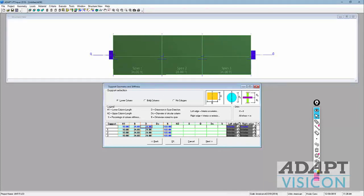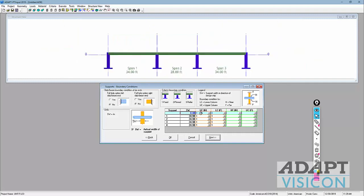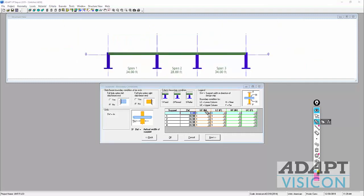The left edge and right edge options apply only to two-way slabs — they dictate how the program handles the punching shear check. We'll assume lower column near and lower column far, which defines the boundary condition: fixed, pinned, or roller. In this case, we have fixity at both top and bottom. The program uses cutoff lengths at face of column to calculate reinforcement, strength demand, and stress for the post-tension system. The support width is 24 inches in the D direction.